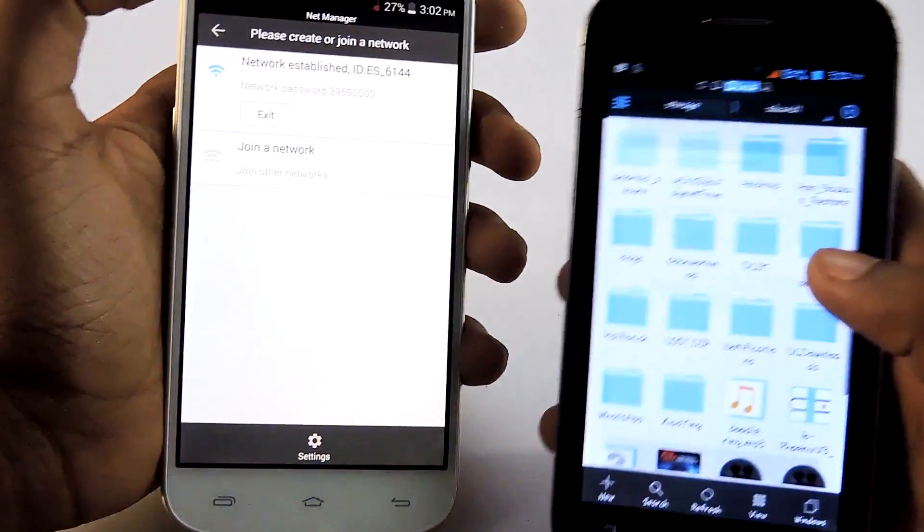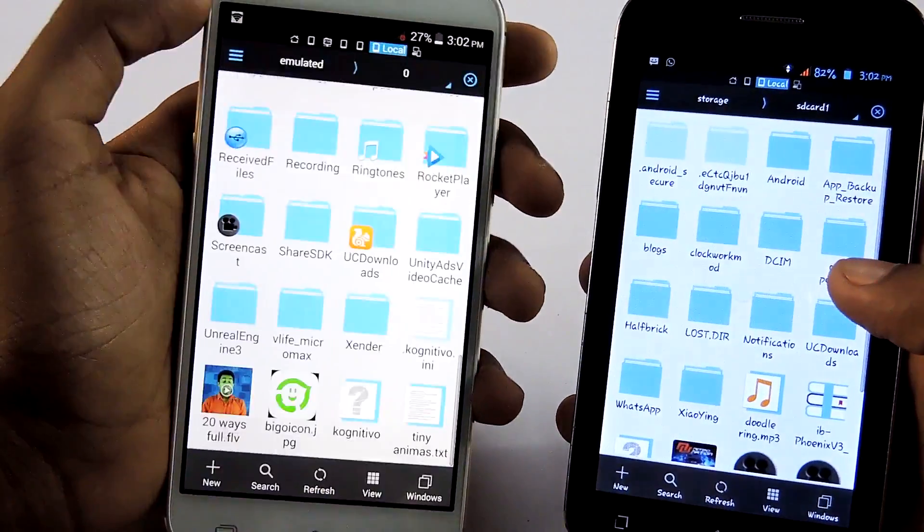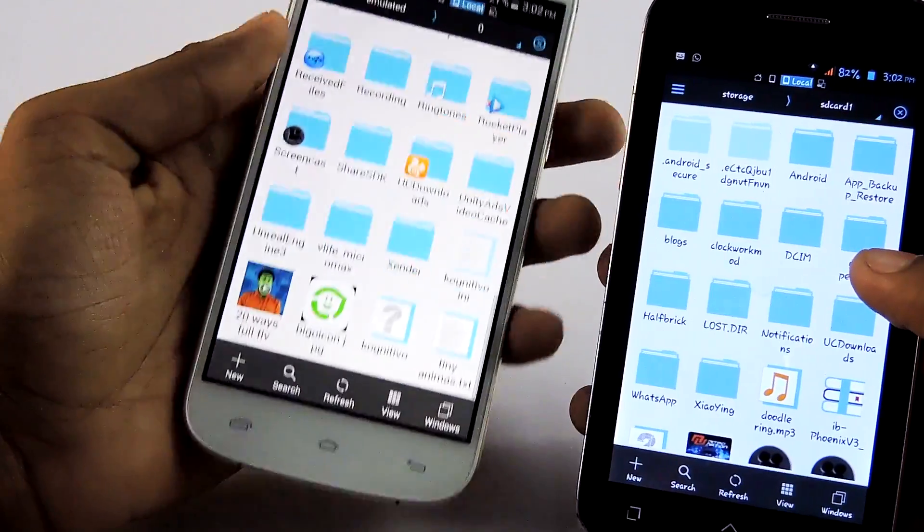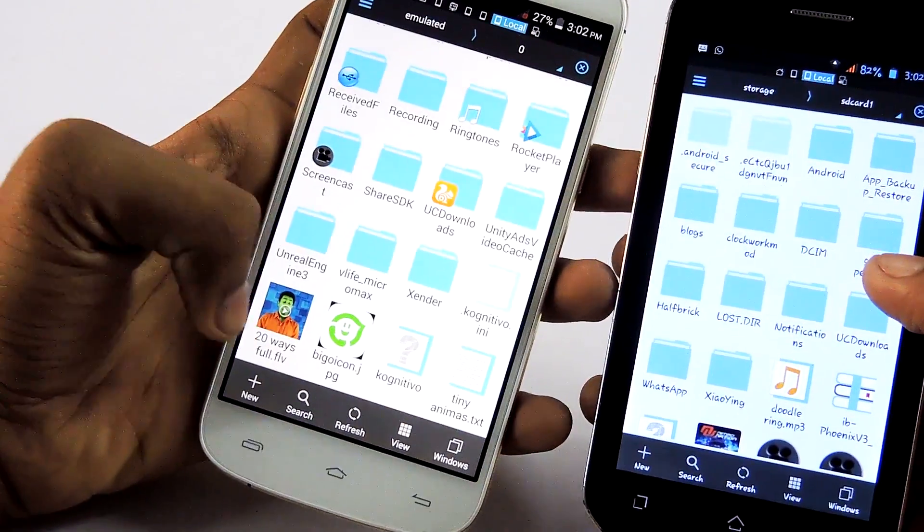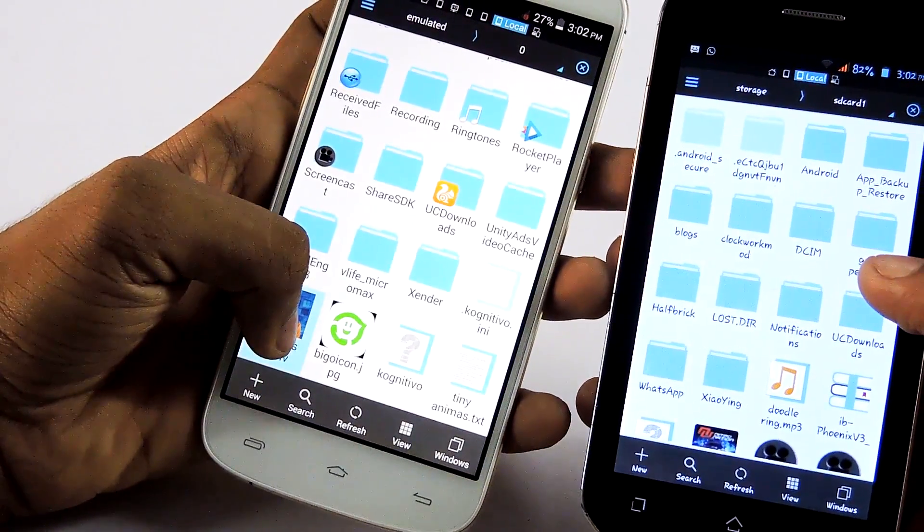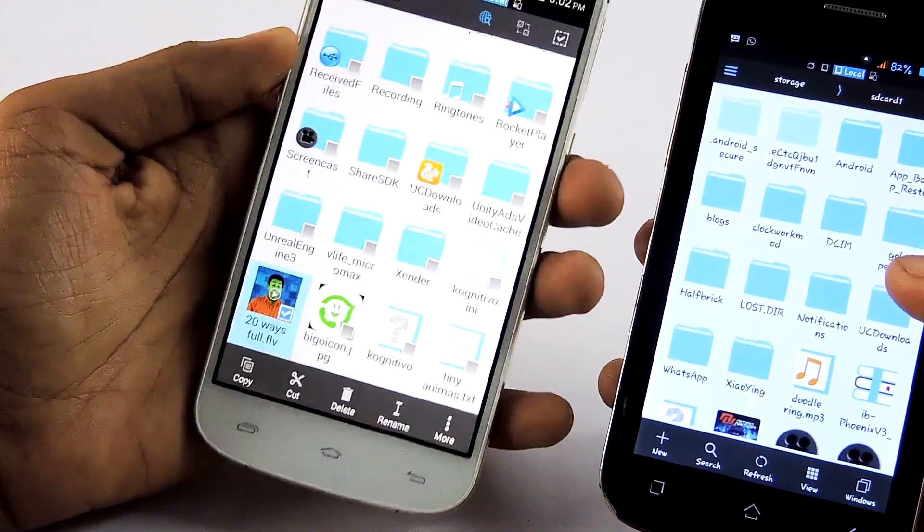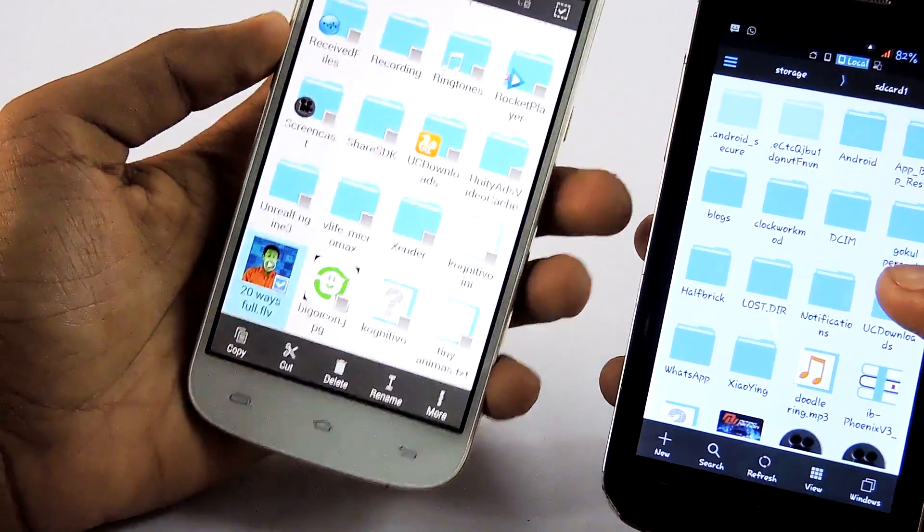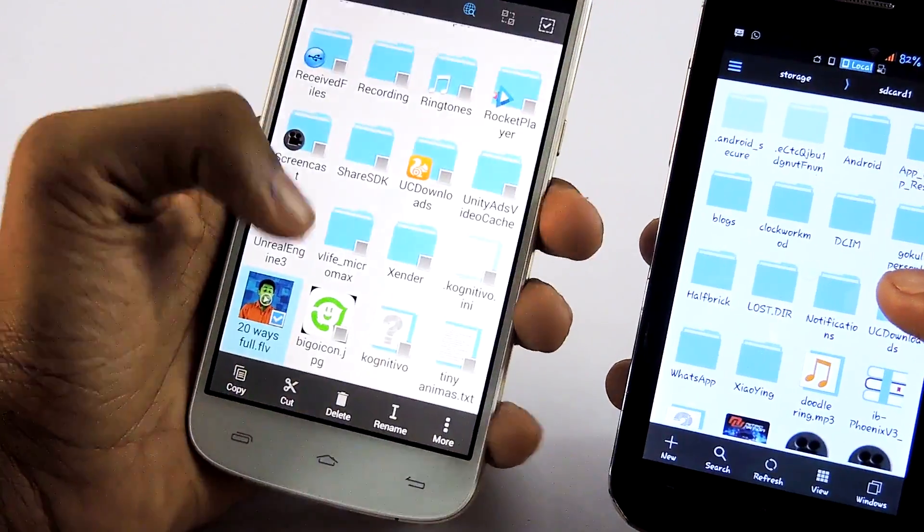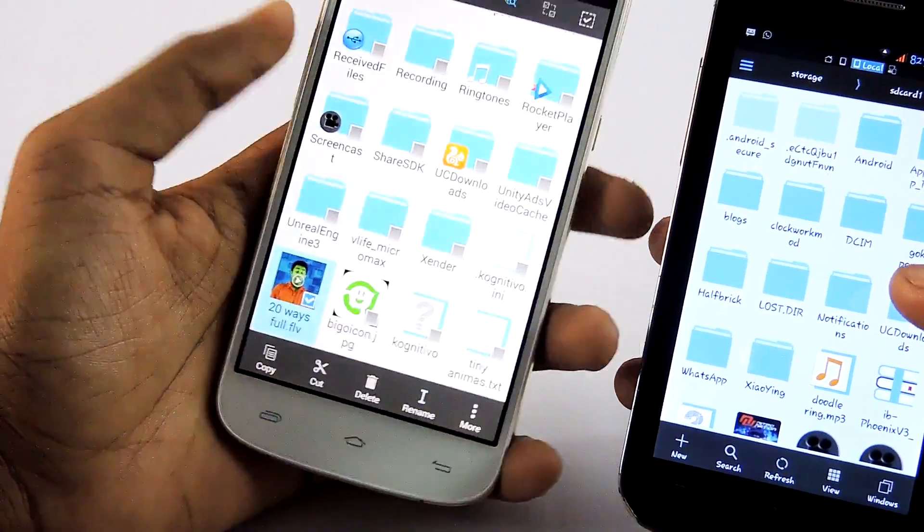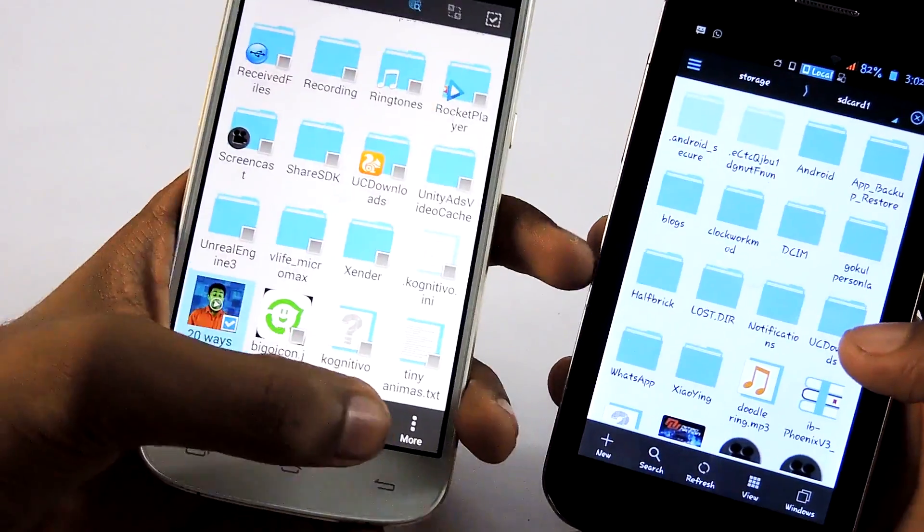Then now go back. Go back. Then select the file that you want to send. You can just hold on, hold on top of the file name. Then your file will be selected.